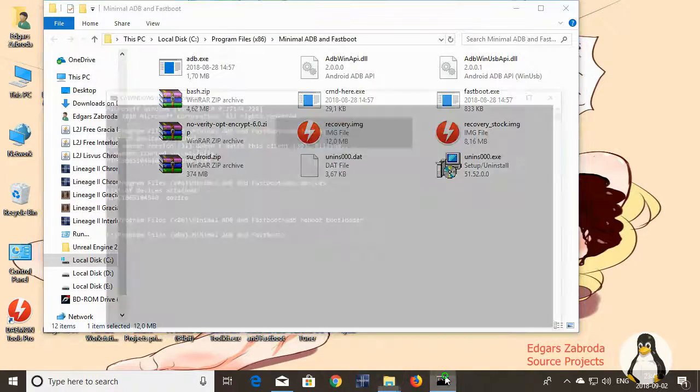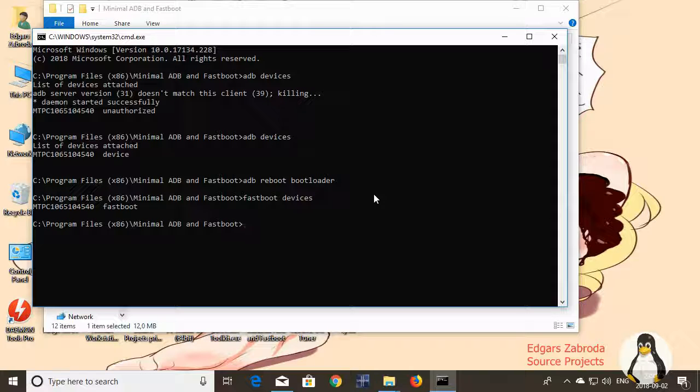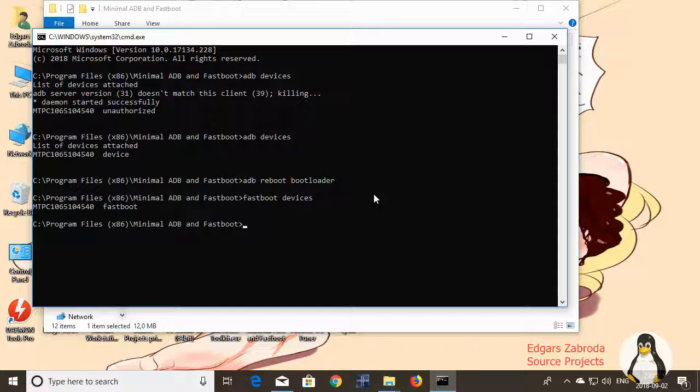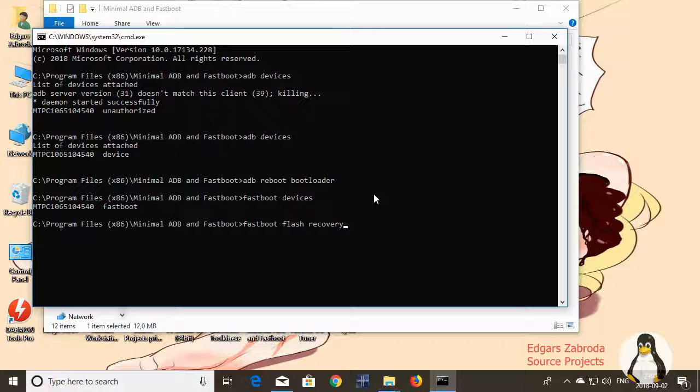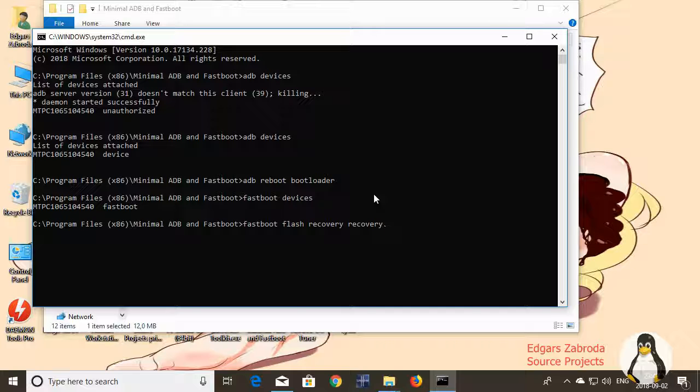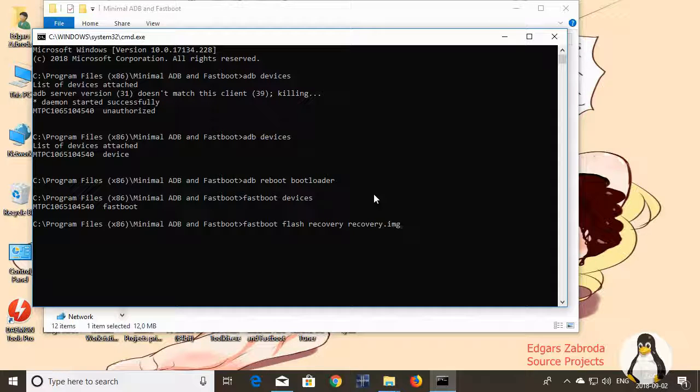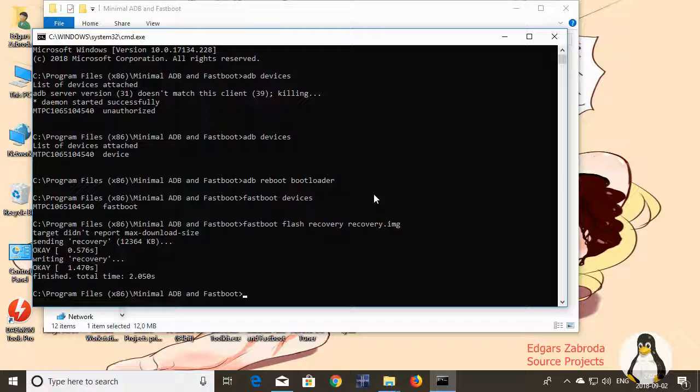Now while in fastboot, type in fastboot devices. Check if our device is here. It's here. So now type in fastboot flash recovery recovery.img. And that's it.